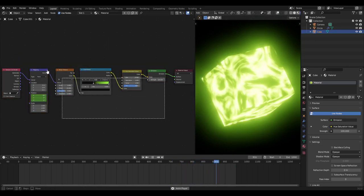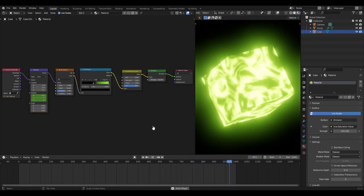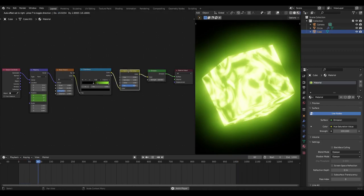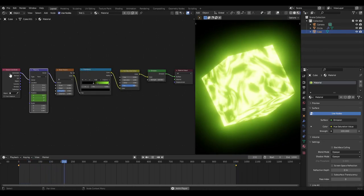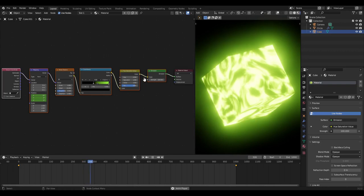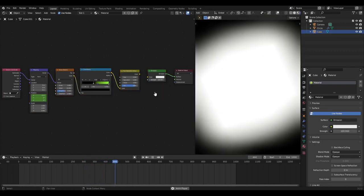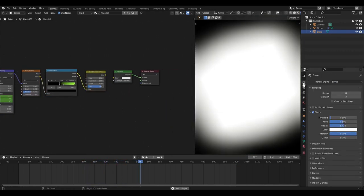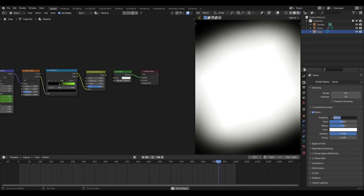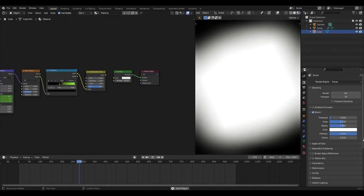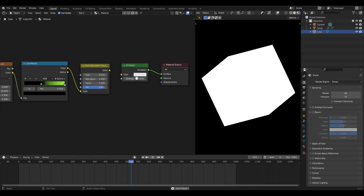Over here you'll see we have a couple things: an emission, hue saturation value, color noise, mapping, and texture coordinate nodes. If we unplug everything except for the emission, you can see what we have so far. We also have bloom on - in the main tab you have bloom checked on with values of 0.6 for the threshold, 0.5 intensity. We can turn bloom off for now as well.